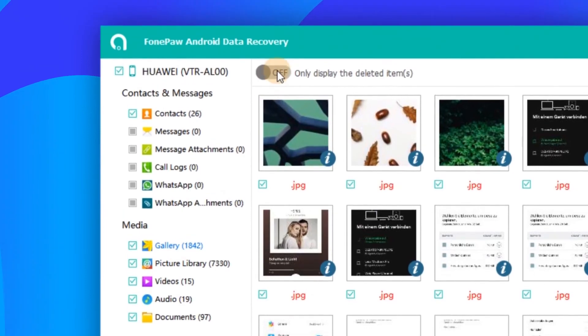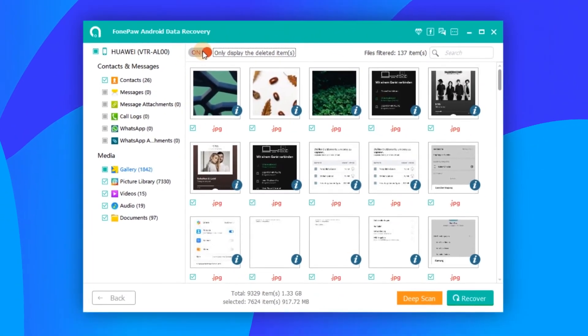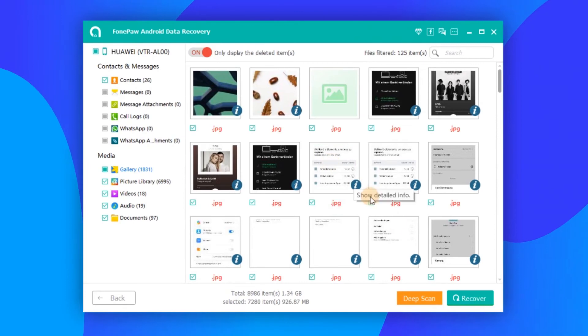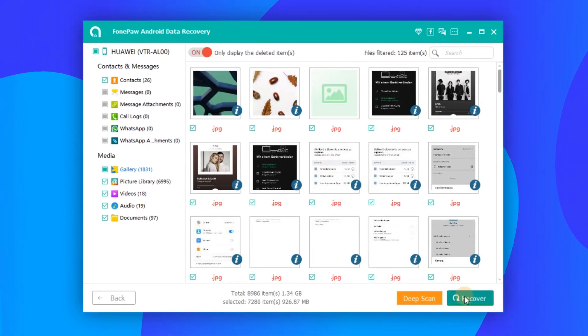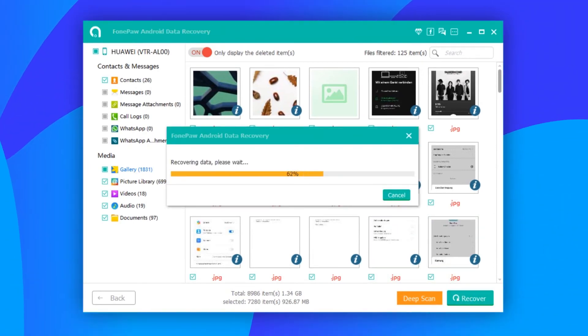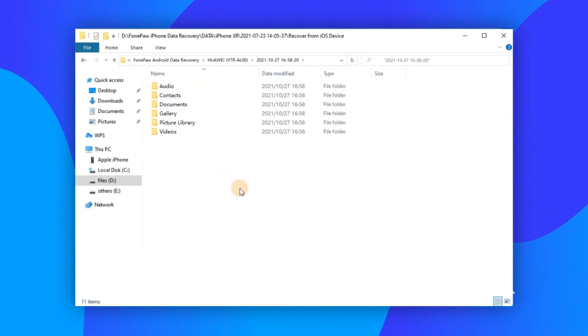To look at only the deleted files, tap the toggle icon on top to display deleted items only. Now select the deleted files that you need and click Recover. Then the deleted files will be recovered and saved on your computer.